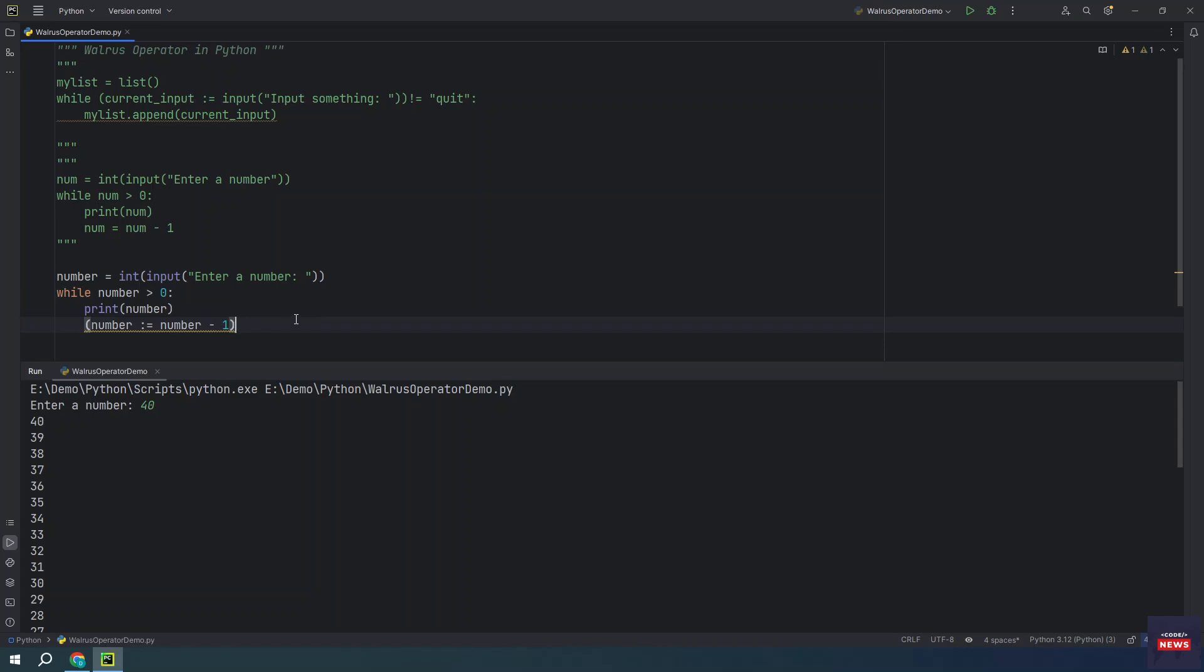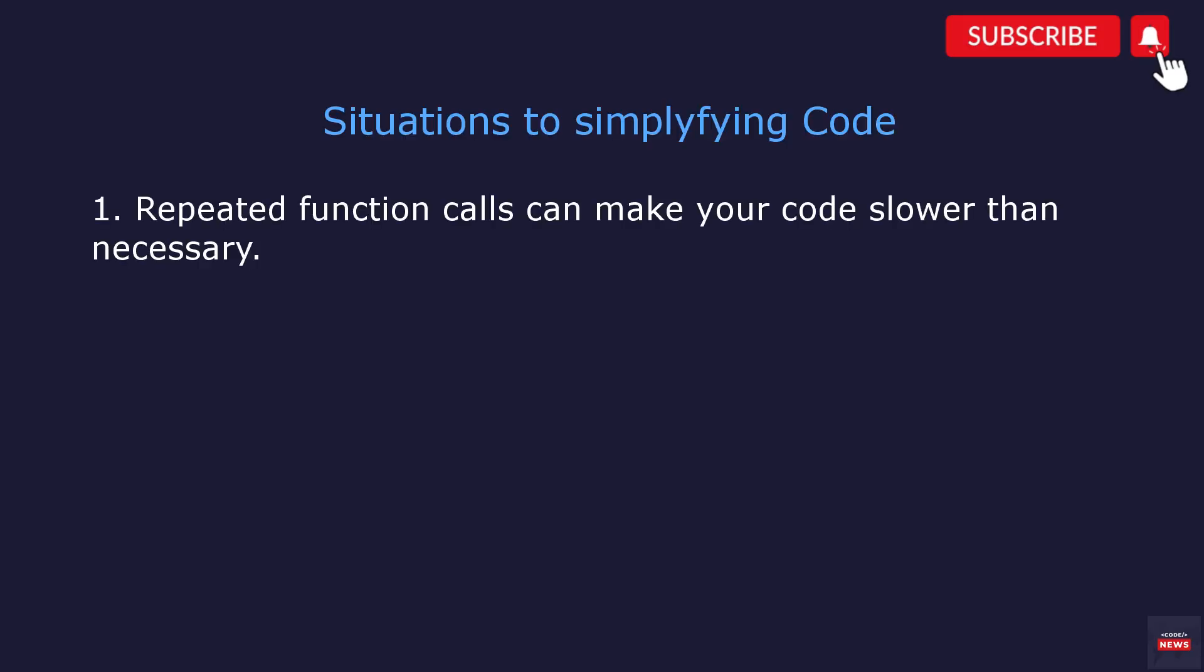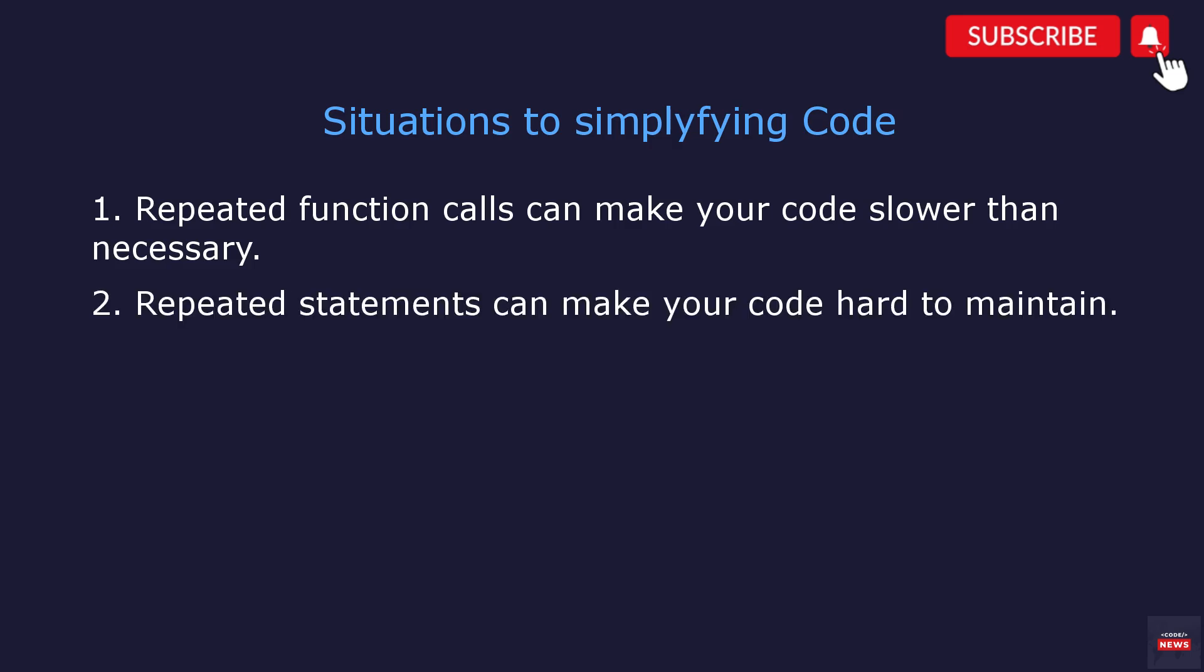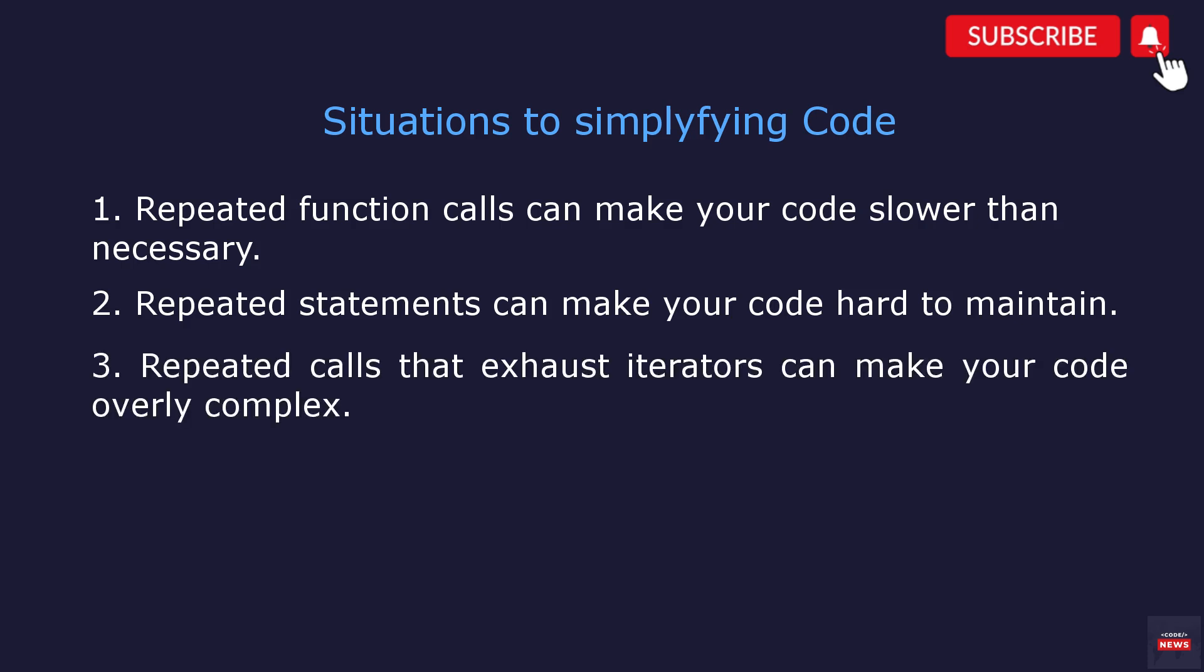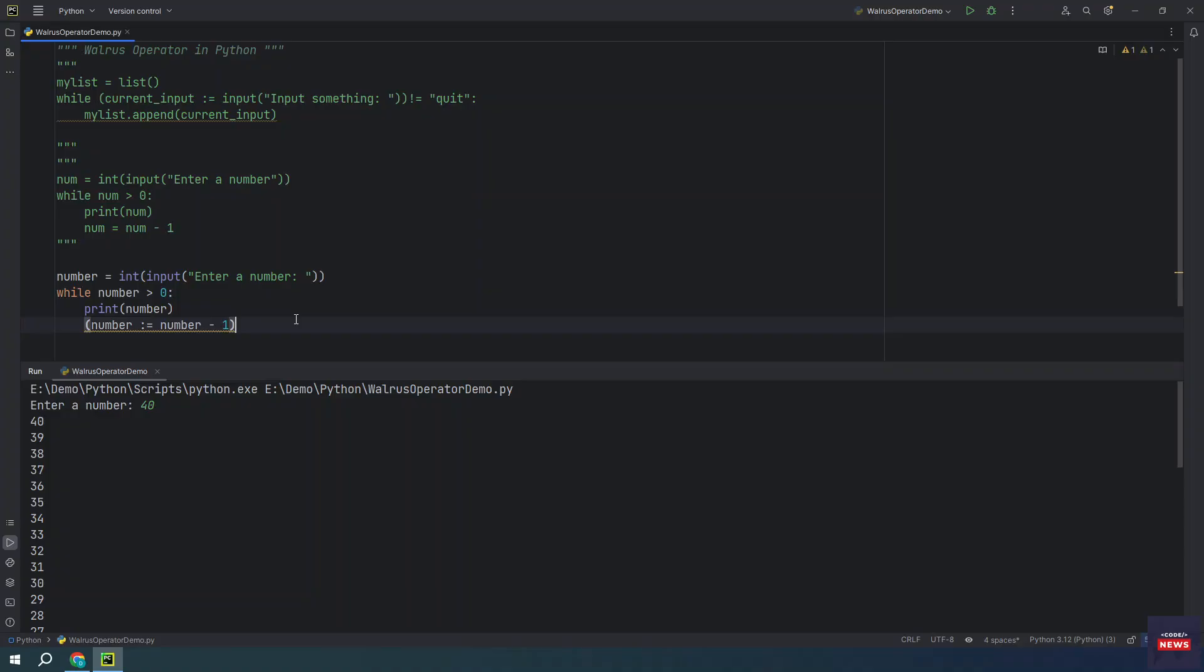As we mentioned, it is great for simplifying the code in the following situations. Repeated function calls can make your code slower than necessary. Repeated statements can make your code hard to maintain and repeated calls that exhaust iterators can make your code overly complex.